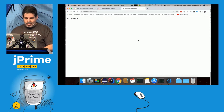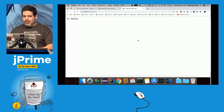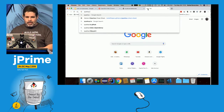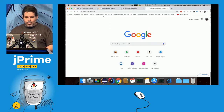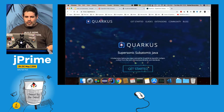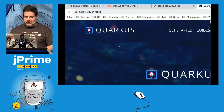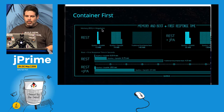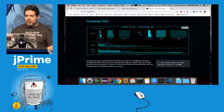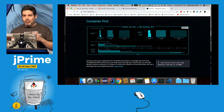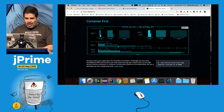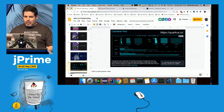I wanted to share this because most of you are Java developers. If you're interested, go to quarkus.io — you can see comparisons of startup time and memory consumption. It's faster and smaller than Node.js, and it's Java. But let's talk about Istio, which is why we're here.